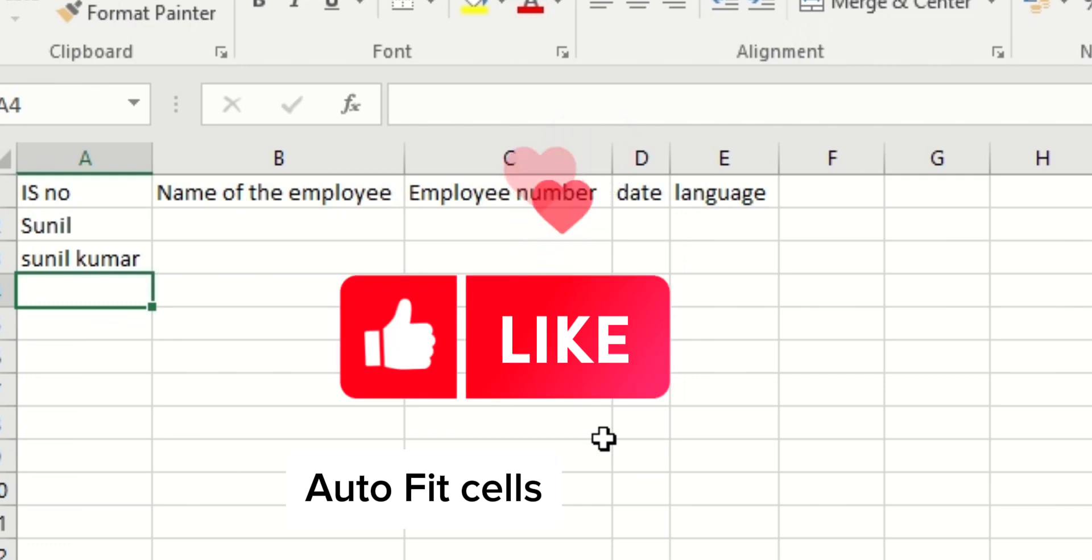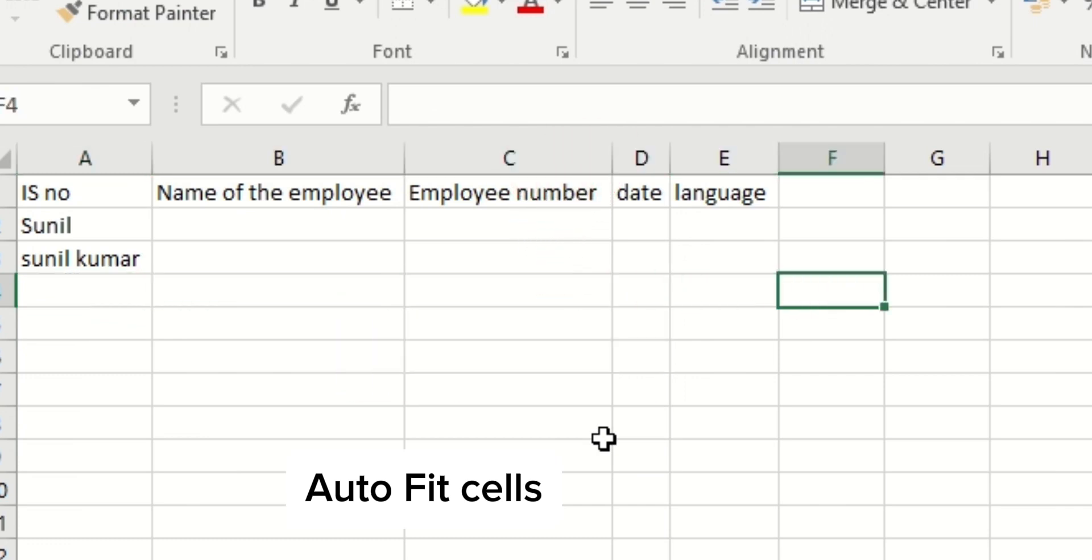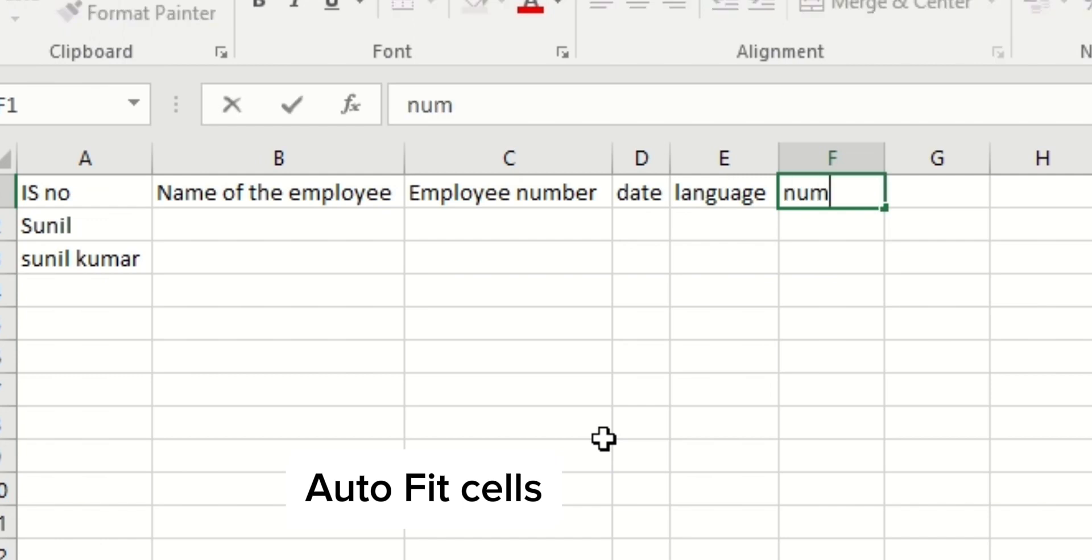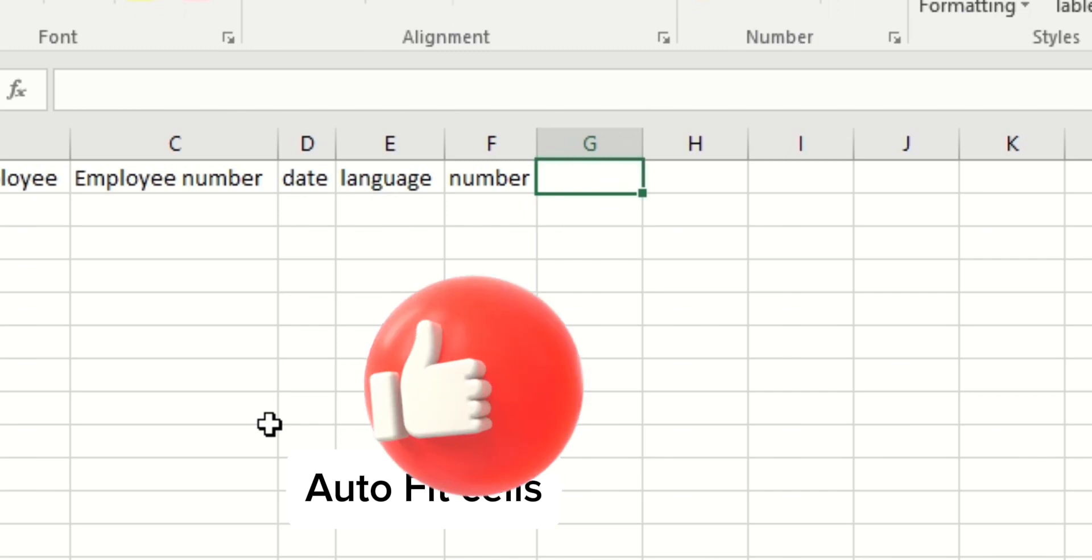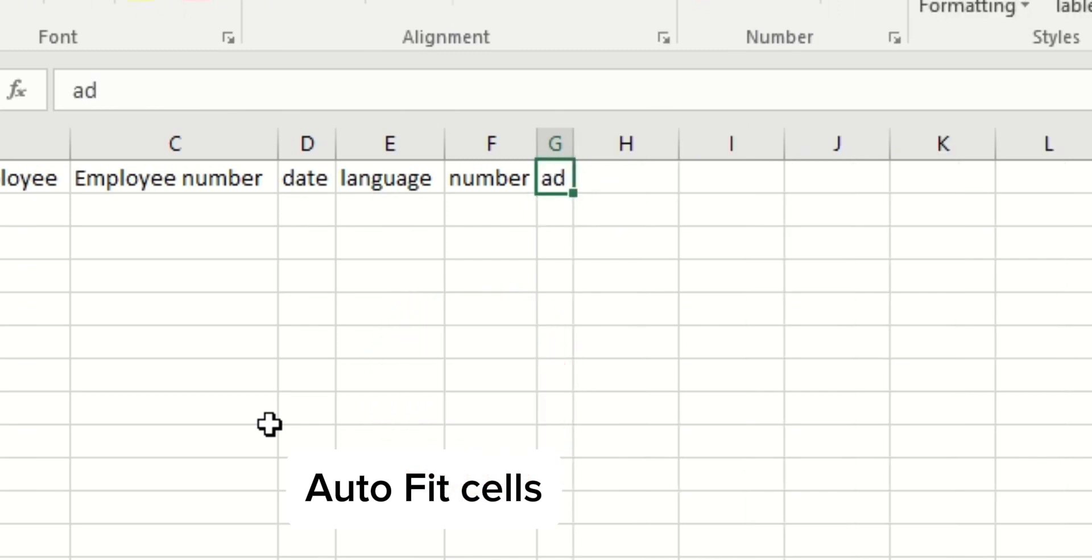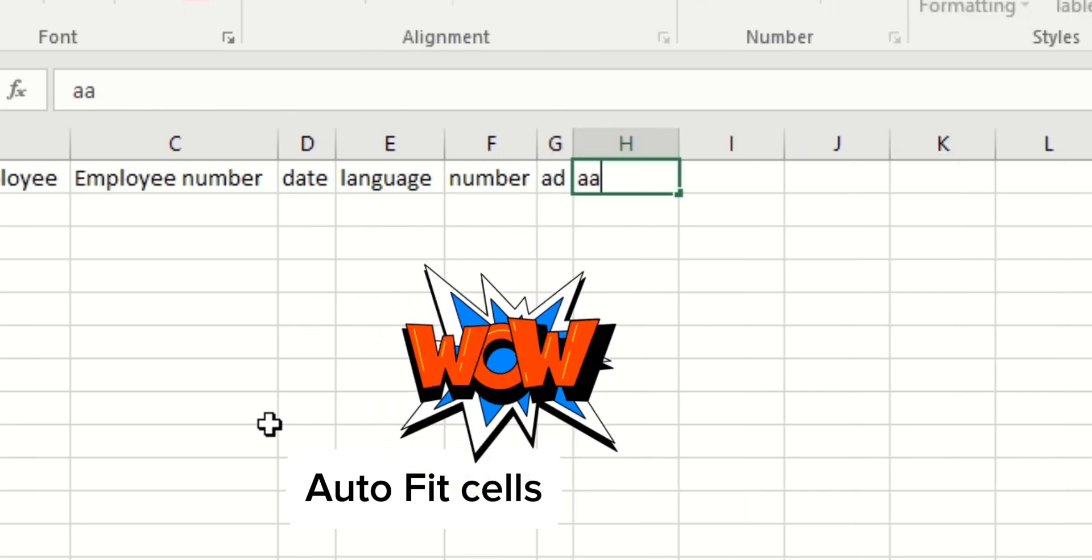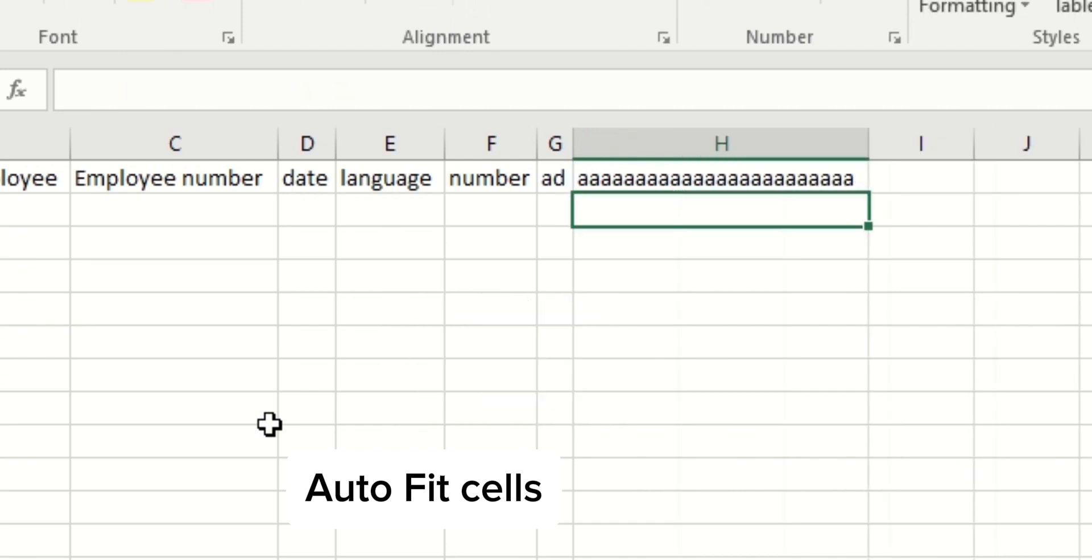I'll show you another two examples. If I'm typing here, I'll type something a little bigger. When I start typing, you can see it will get autofit. Now I'll type something very big. See, it will get autofitted.